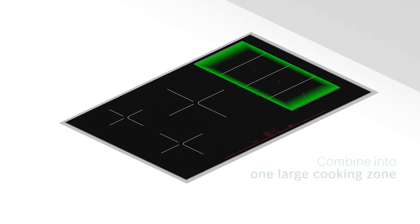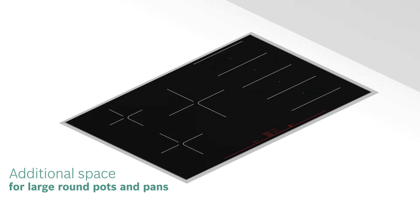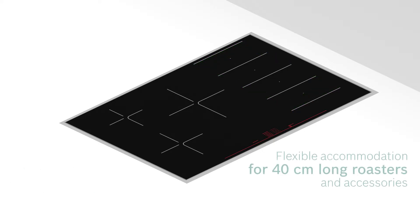This gives you additional space for positioning round pots and pans with a diameter of 30 cm. All 40 cm long roasters and accessories can be flexibly accommodated.